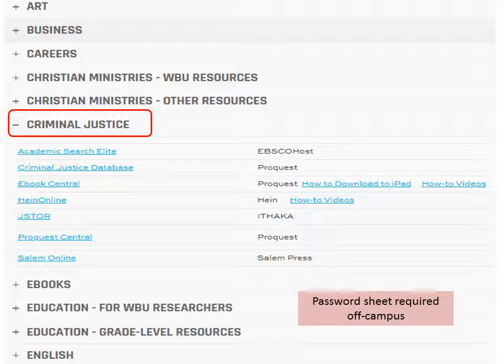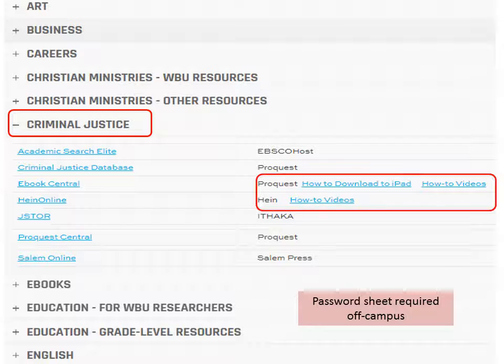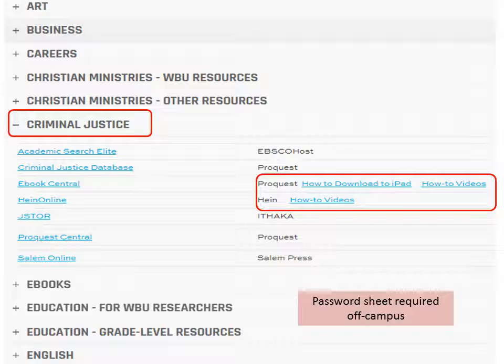Search by typing keywords or terms and avoiding lengthy phrases. The database tutorials are your friend and will provide many tips for searching and saving.